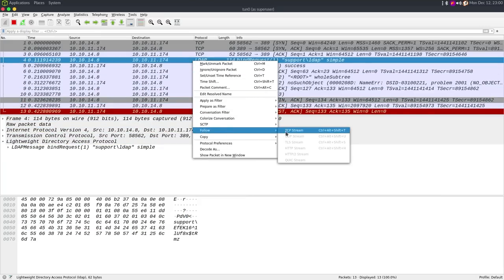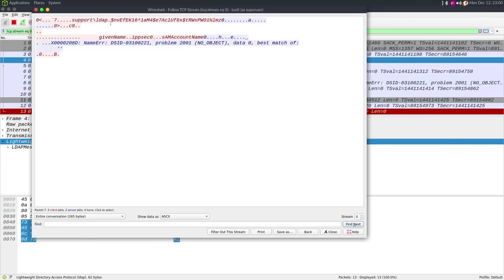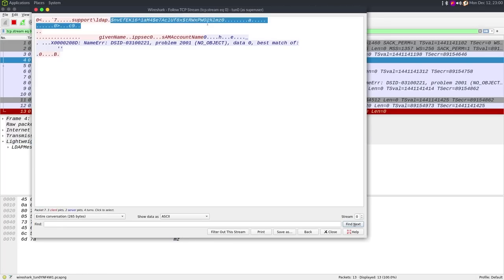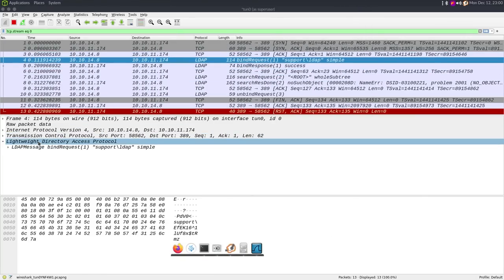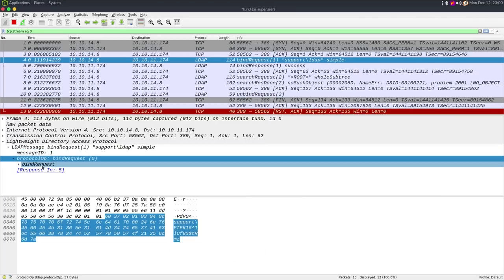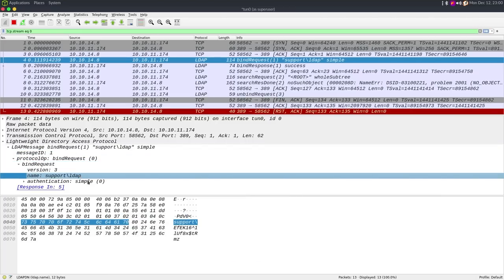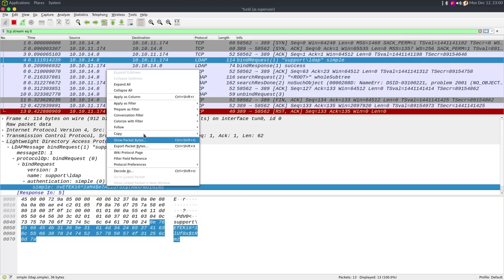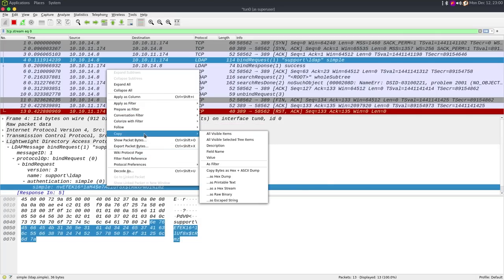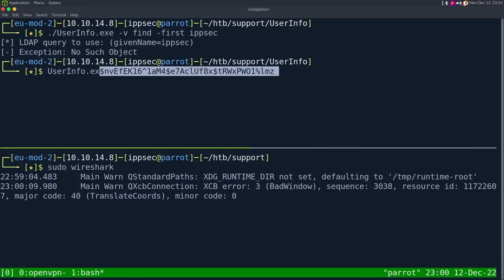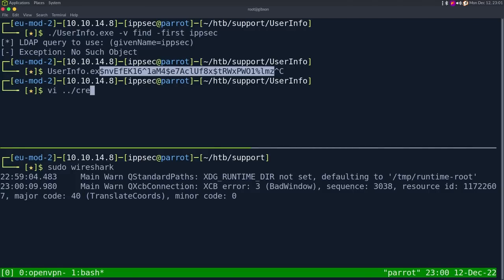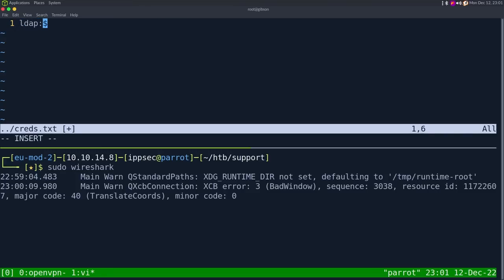If we follow the LDAP stream, we can see support\LDAP and then here's actually the password of that user. We go into the LDAP message, into the bind request, and we see the username support\LDAP. The authentication is simple, which is just plain text. So we can copy this value and create a creds.txt file with the LDAP user and paste in the password.